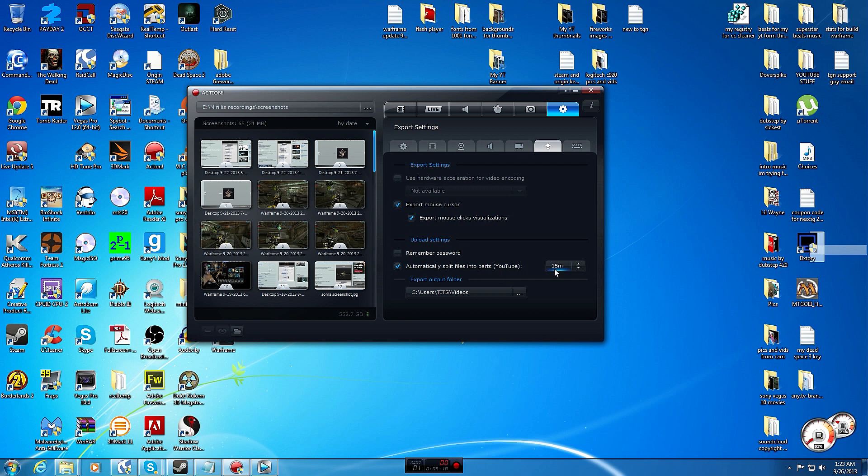And then automatically split files into parts, so at every 15 minutes it will start a new video file instead of one file that's the whole video. You can split it up in Vegas if you want or whatever program you're in, Adobe Premiere or something.